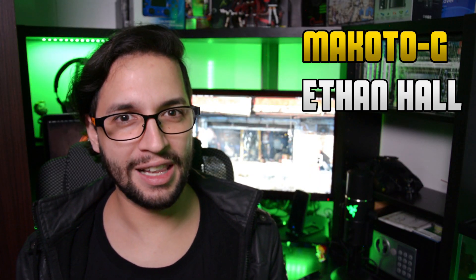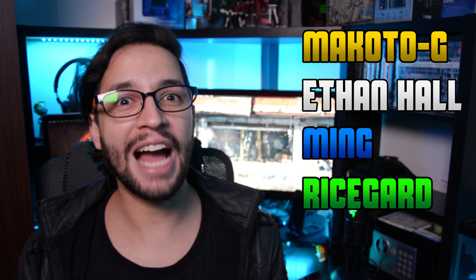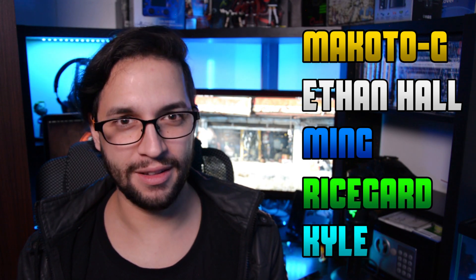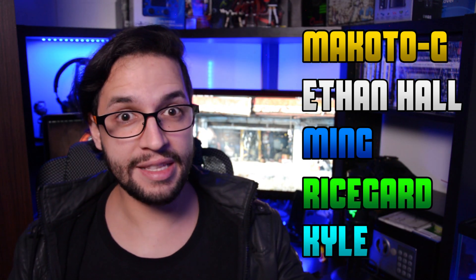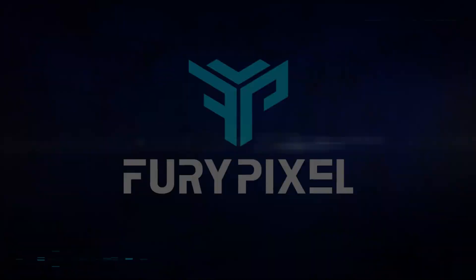Let me introduce you to the guests. We have Makoto, Itanhal, Mink, Rysgaard and Kale. So once I say that and done, let's get started with Tech Room Setups.